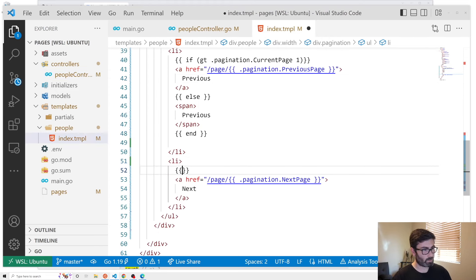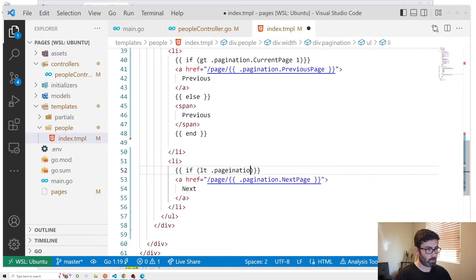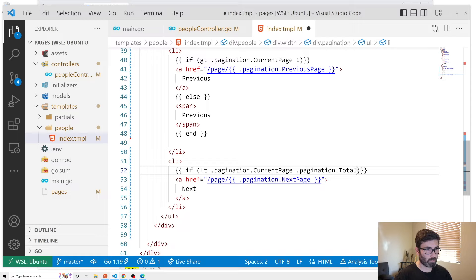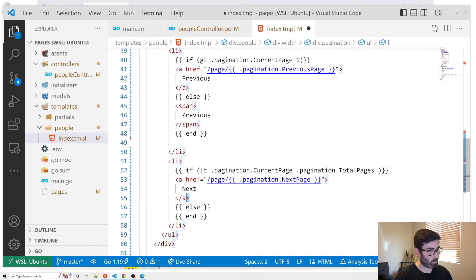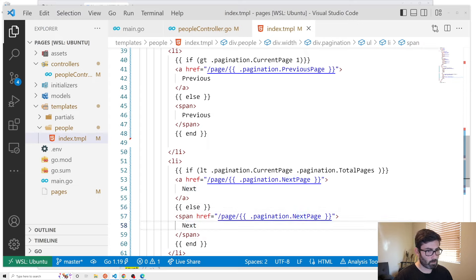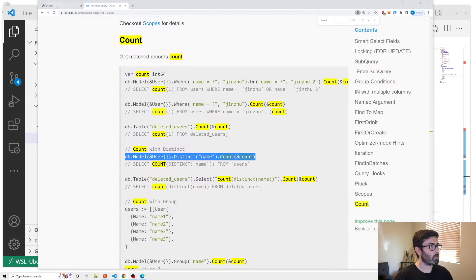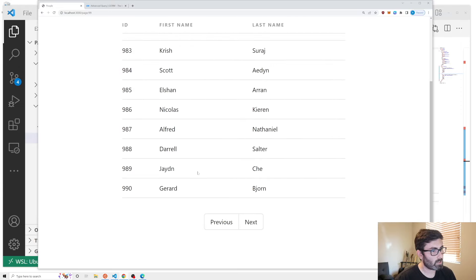In the template, we add an if statement: if dot Pagination dot CurrentPage is less than dot Pagination dot TotalPages, show the next button; otherwise show the disabled span version. Testing: on page 100 the next button is disabled; on page 99 it's enabled again.